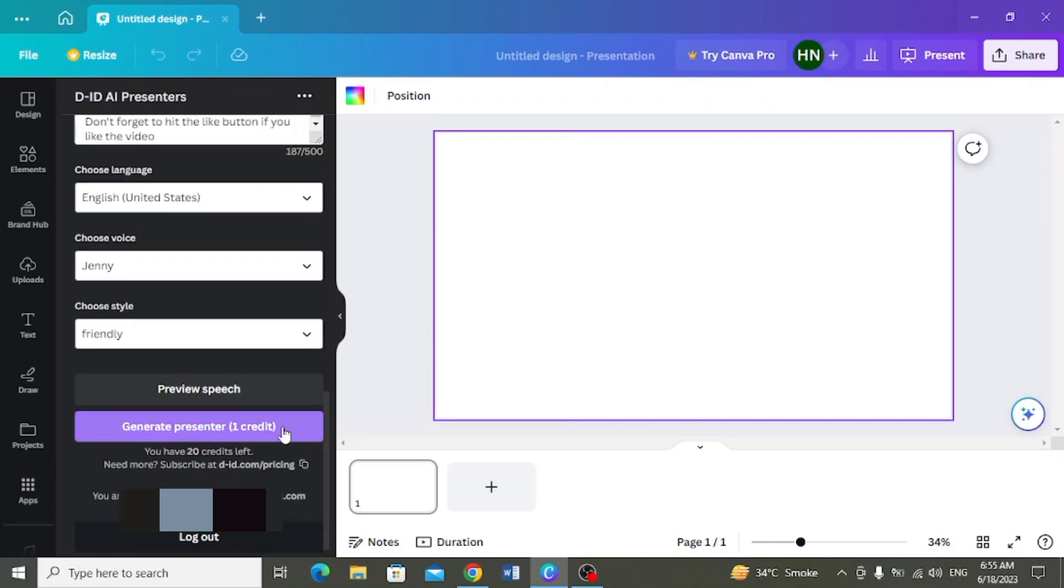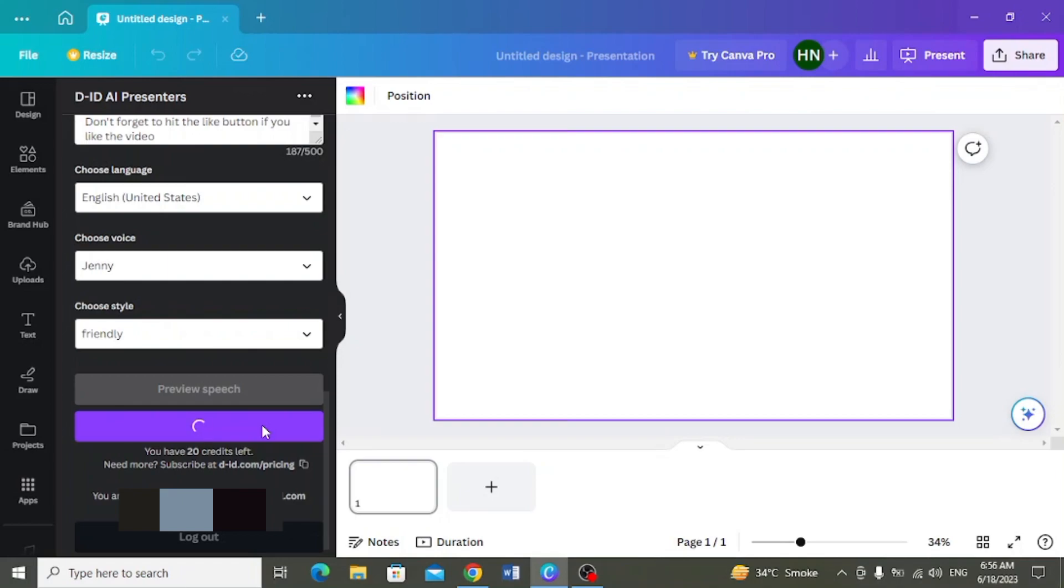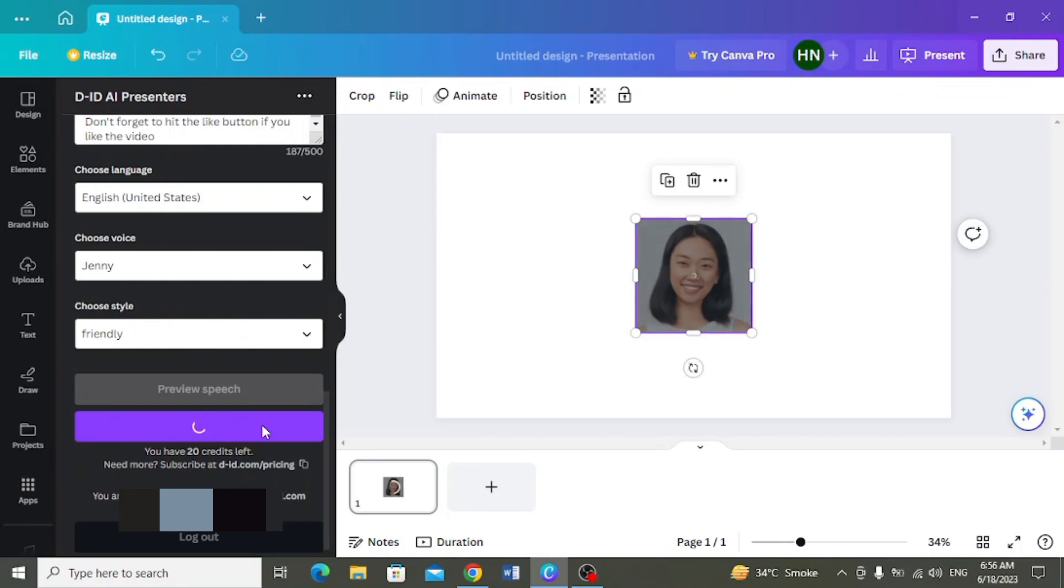Yeh aapki 20 credit aap dhek sakti hain yahaan par available hai mere paas. Jyn mei seh har ek video generate per karne per ek credit use ho ga. Mäi yahaan par generate per click karungi. To aap dhek sakti hain yeh video generate ho gaye hai.